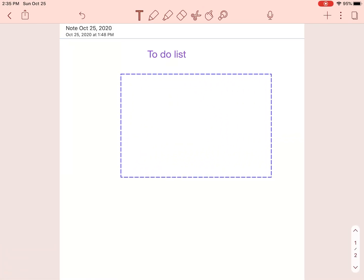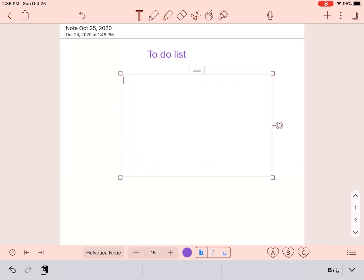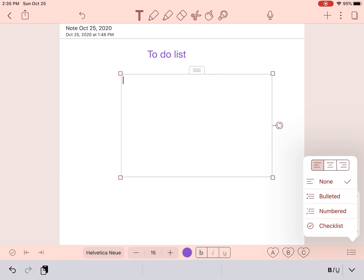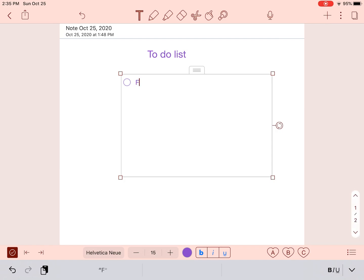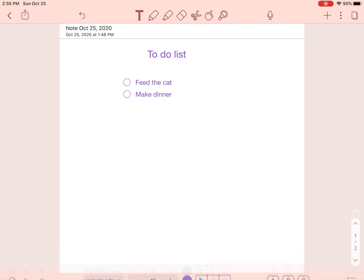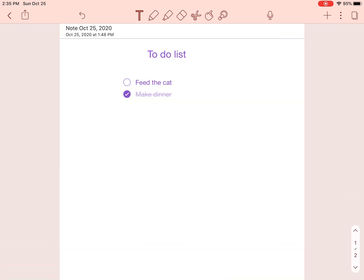If you're wanting to feel more productive, you can make a checklist. Tap the three lines in the lower right-hand corner, then select Checklist. Once you've completed the tasks for the day, you will have the satisfaction of checking off the items on your list.